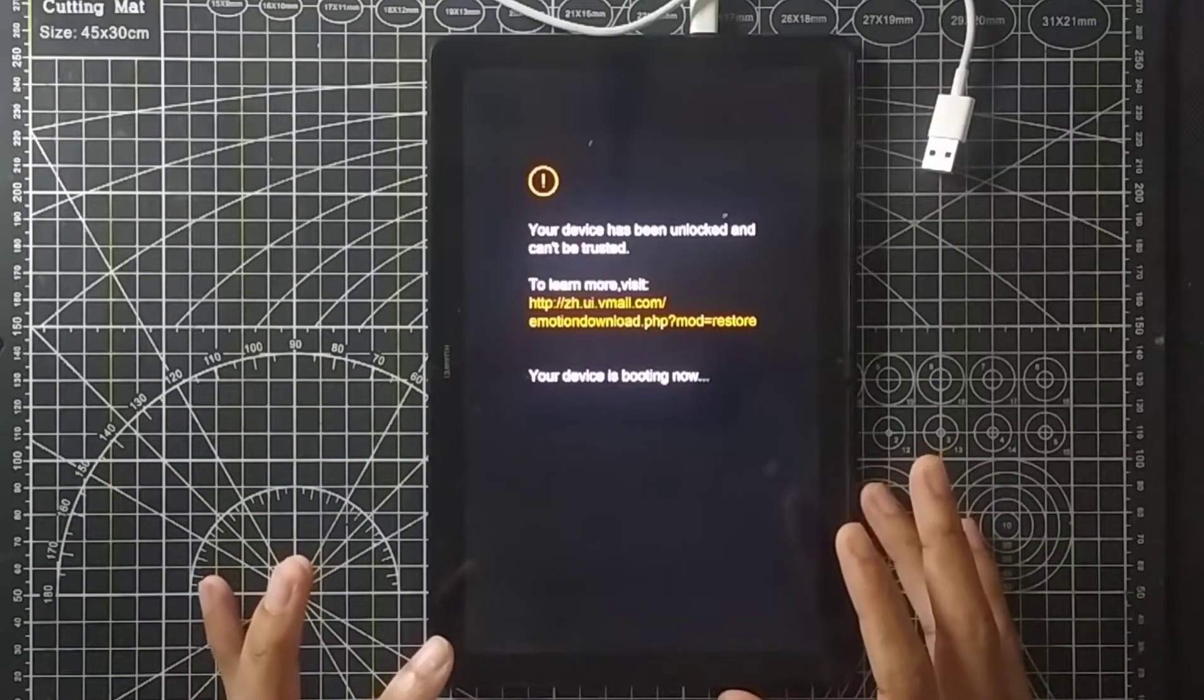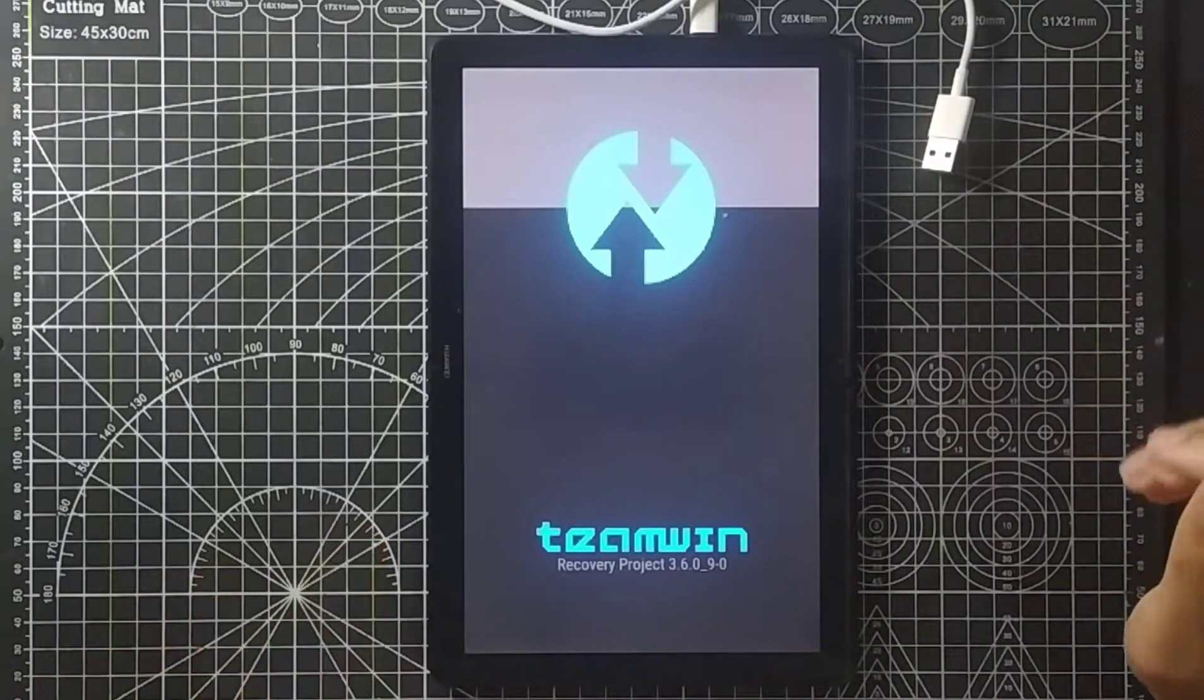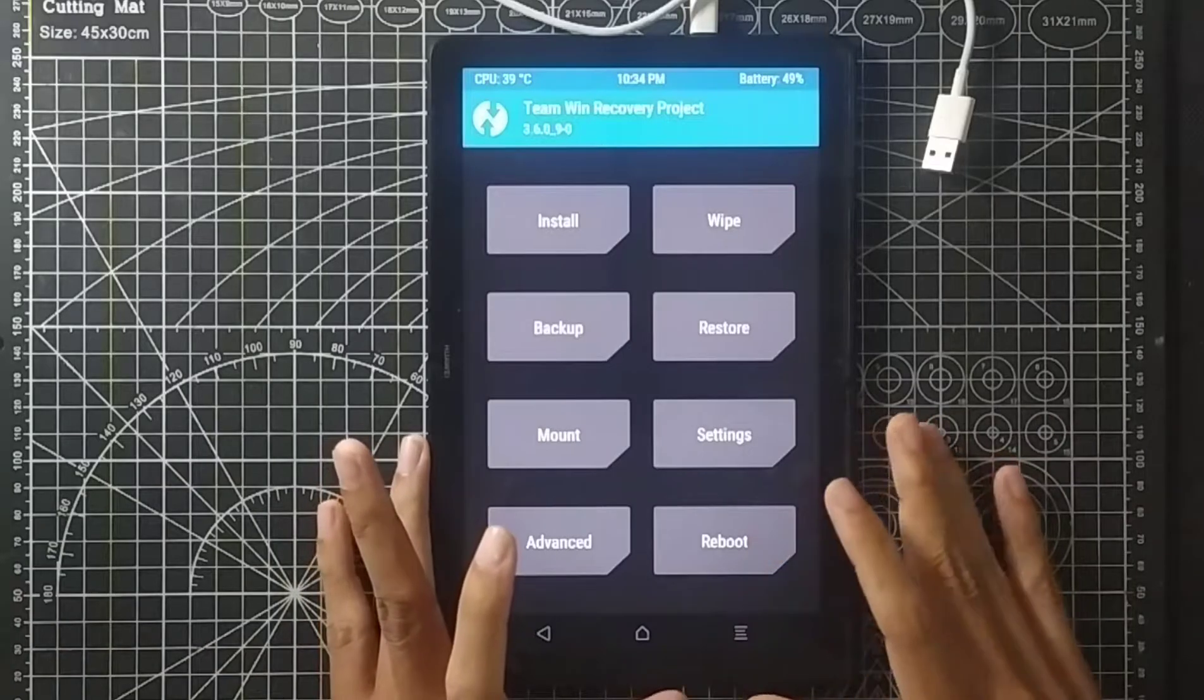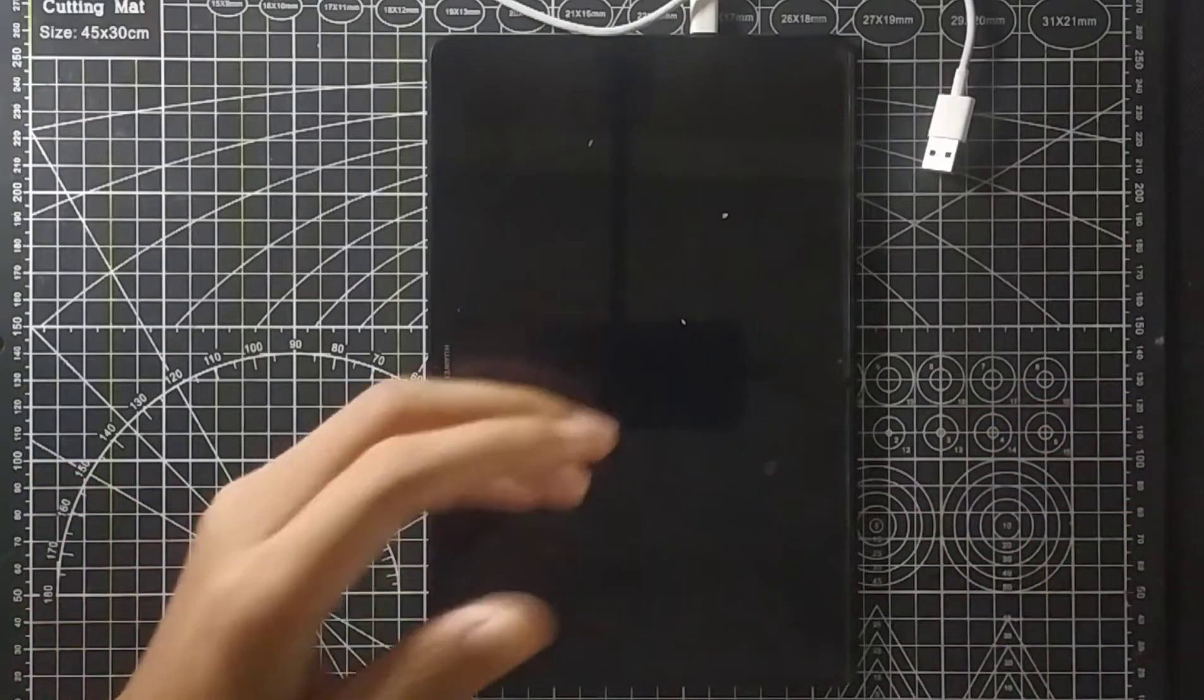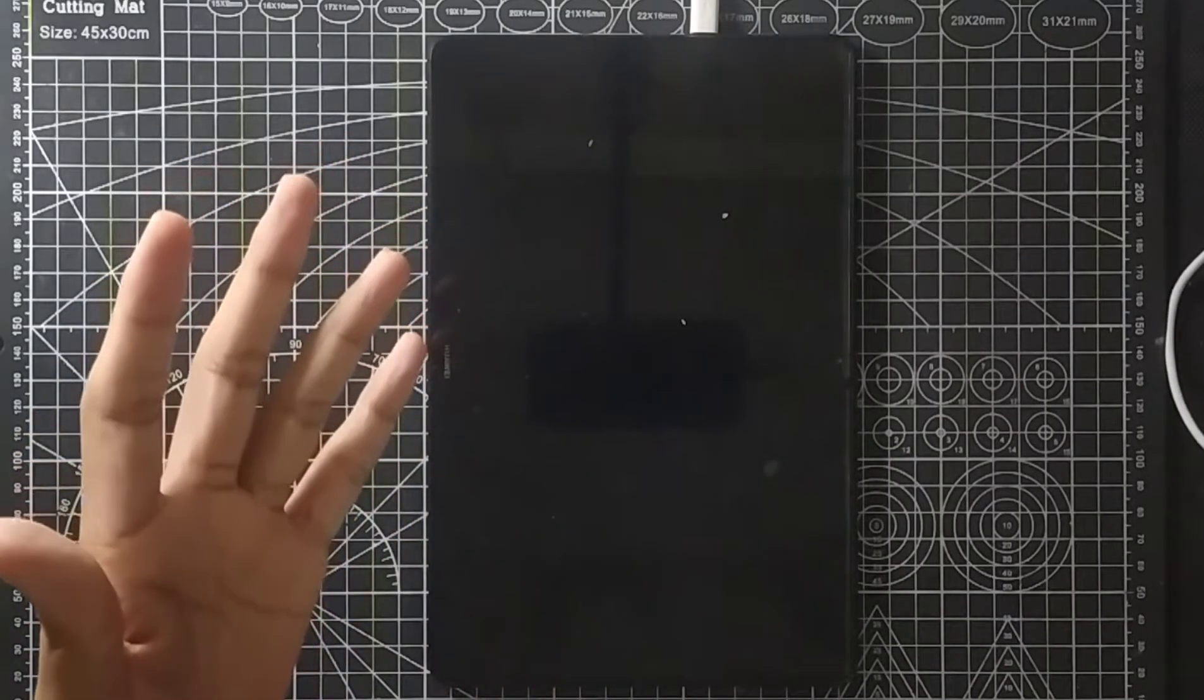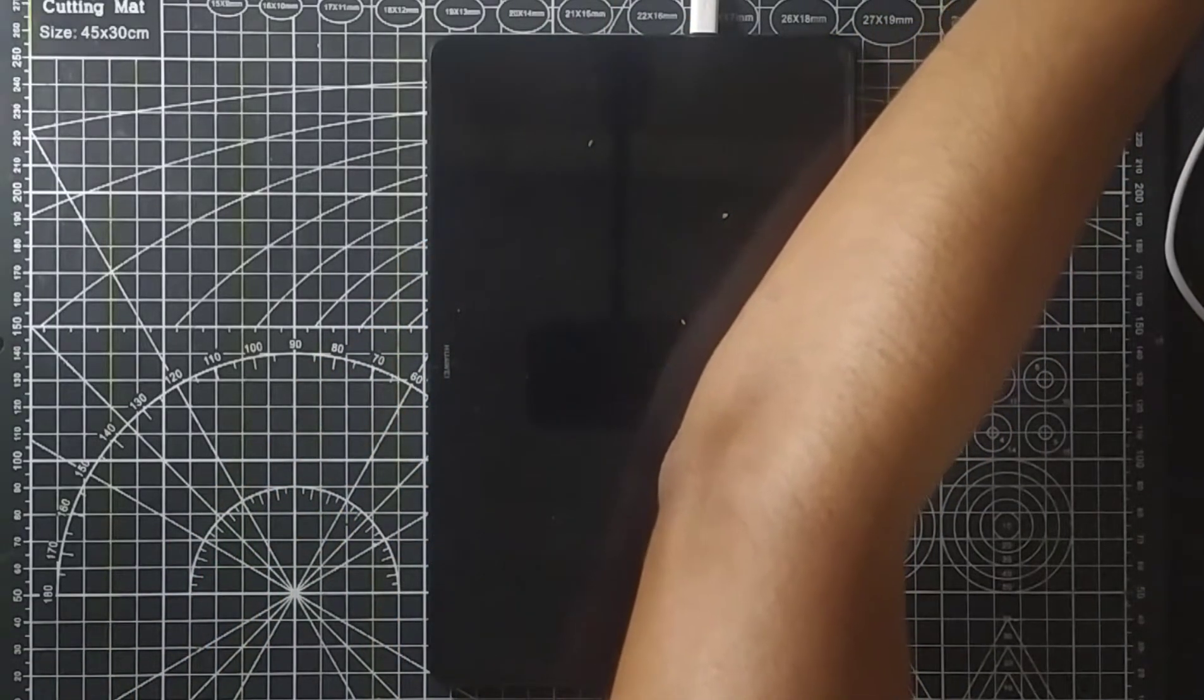To do this you need to have a laptop or desktop, whatever, and you have to have a good Wi-Fi connection. First of all, what you have to do is just turn off the device. If your device is bricked, that means you are hung up on your boot logo. As you can see, my device is turned off right now, so now you have to connect your device to your PC.